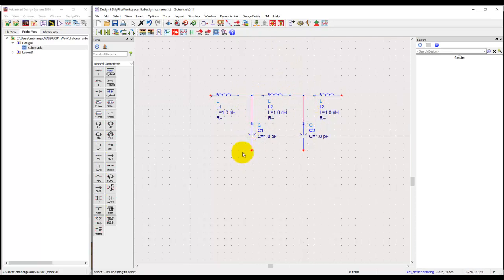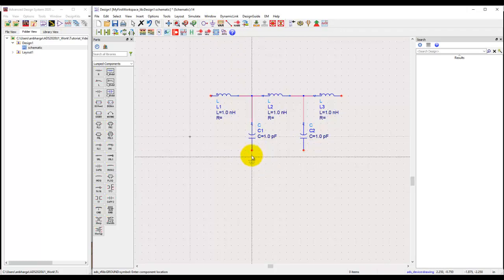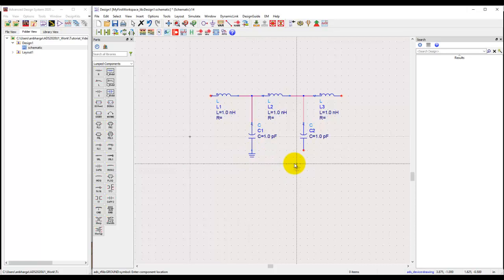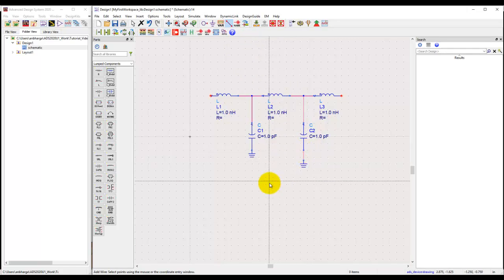If you need to ground the other terminals, there is a ground symbol which provides an ideal ground. To connect the ground to terminals, you can directly click on these terminals, or place the ground at some distance and use the wire icon to connect the ground to the particular component.